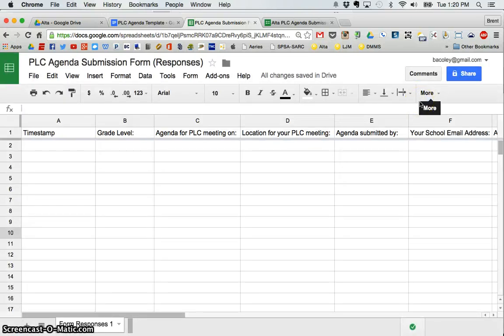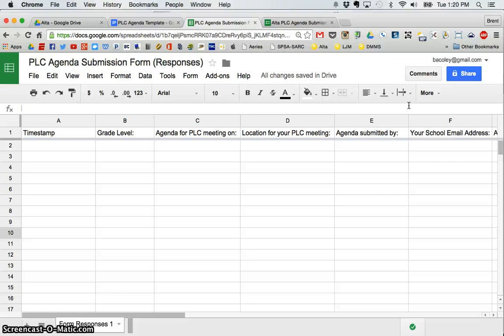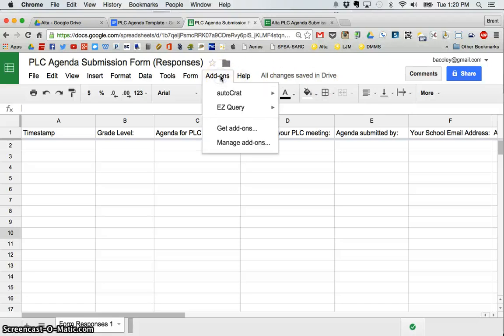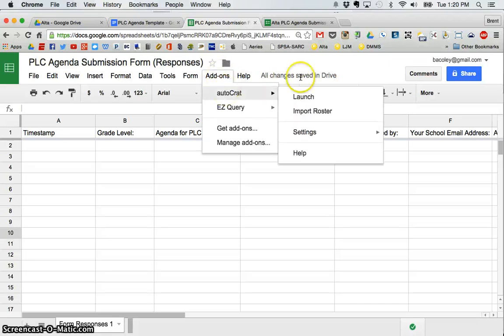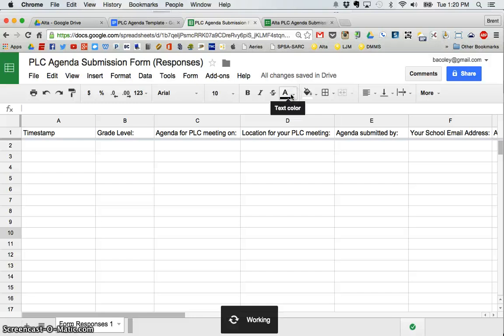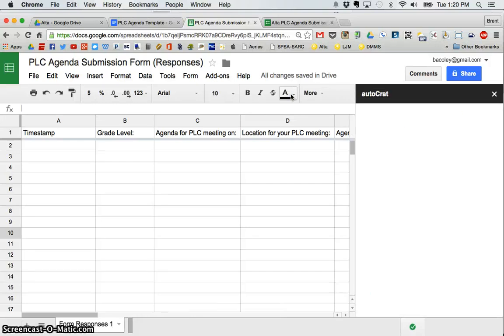The nice thing about AutoCrat too is that once it is installed, it's installed across your sheets. It doesn't mean you have to use it, but you don't have to re-install it each time. You can just launch it. So once it's installed, I'm going to go ahead and launch AutoCrat.